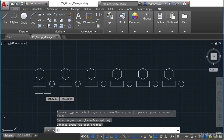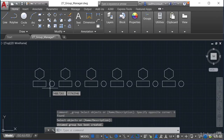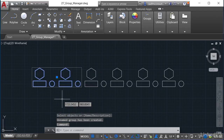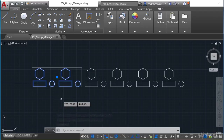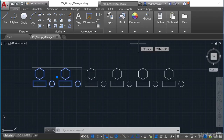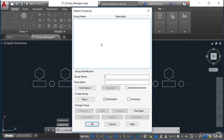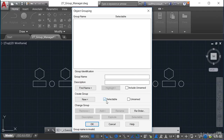An unnamed group has been created. If I click on it, there's the bounding box I mentioned earlier. Now I need to give that group a name. If I select it and go to the Group Manager, you'll see there's no group name. So I need to create a new group from here — I want them selectable.